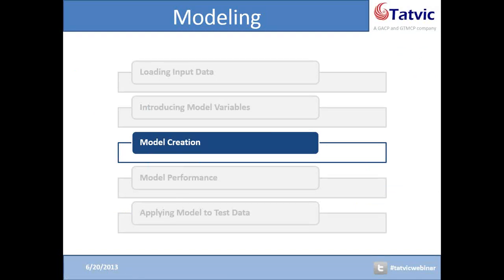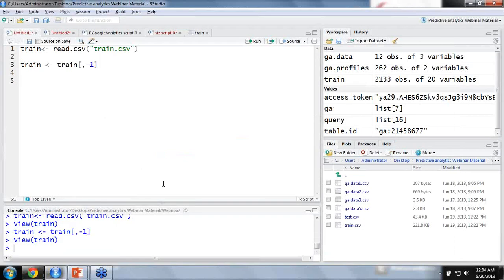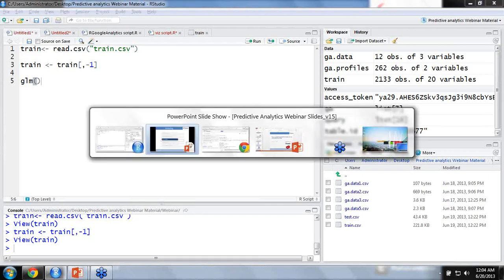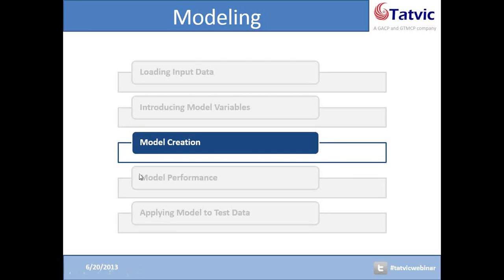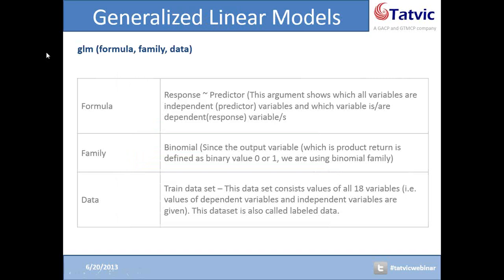Let us move ahead and go to the third step of modeling, which is about model creation. Here I will use the machine learning algorithm — logistic regression. I will use the GLM function to create the model. GLM stands for Generalized Linear Model. The GLM function contains several arguments — let us have a look at them first. To create the model using the GLM function, we need to give three arguments: formula, family, and data.